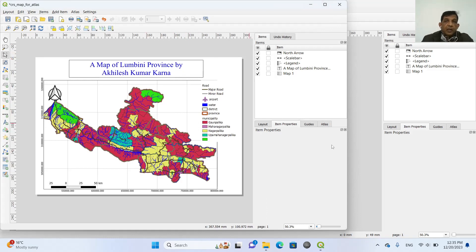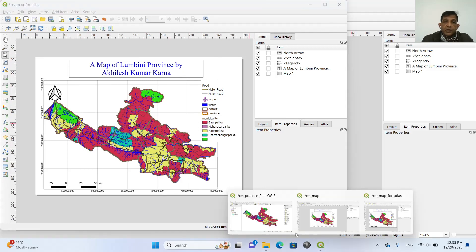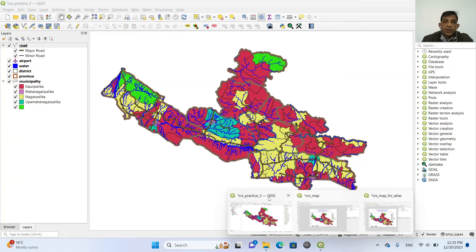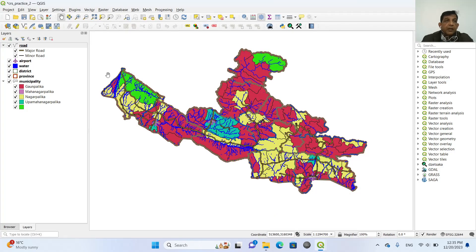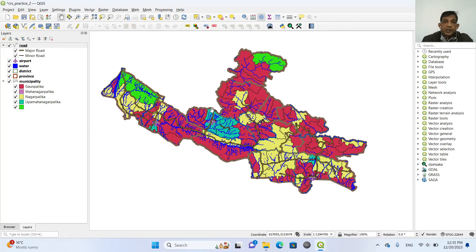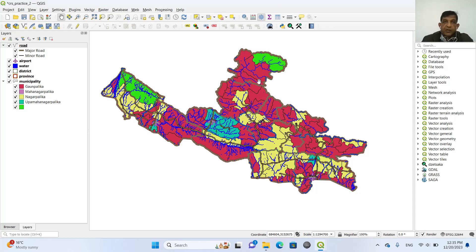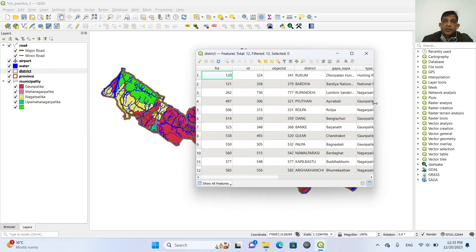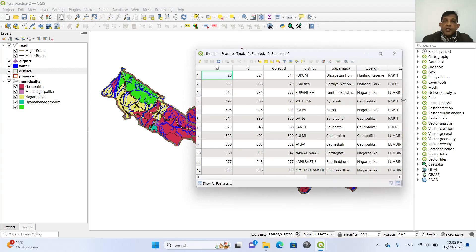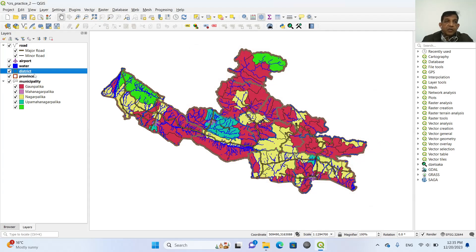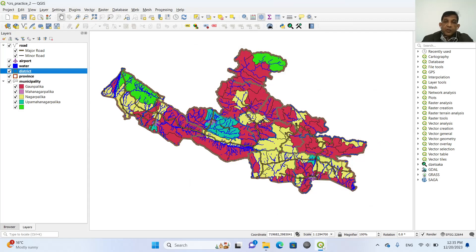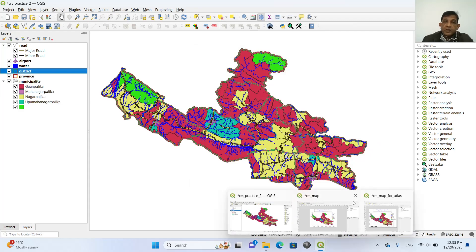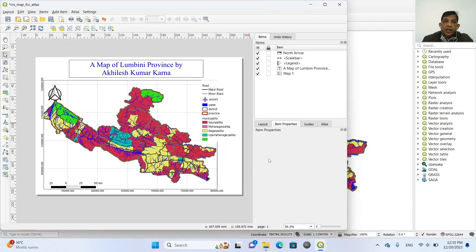So if you see this original map, we can see that we have different layers and this district layer is dividing this province. So we can see this district layer. So there are 12 districts in this province. So we will create a map atlas based on the district.